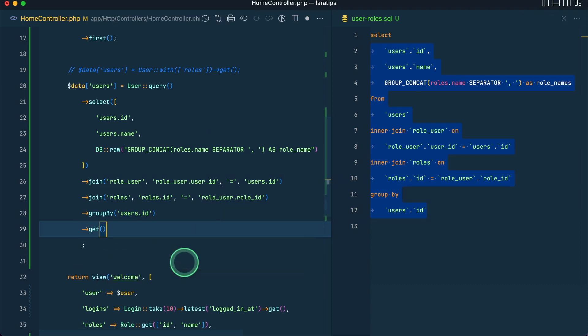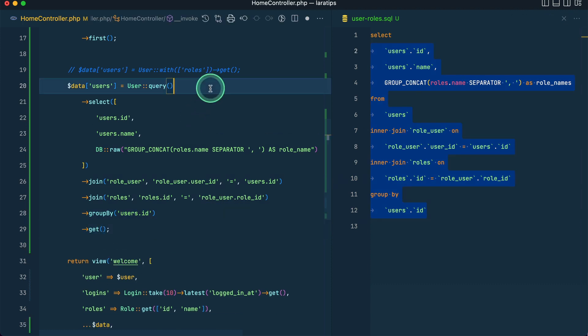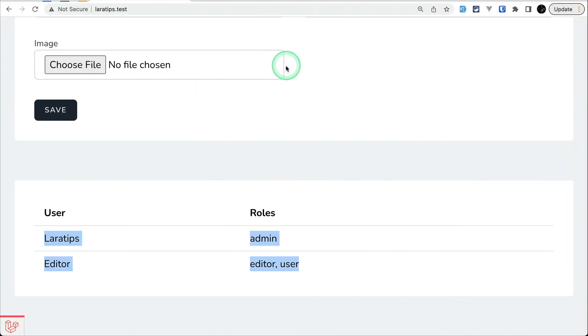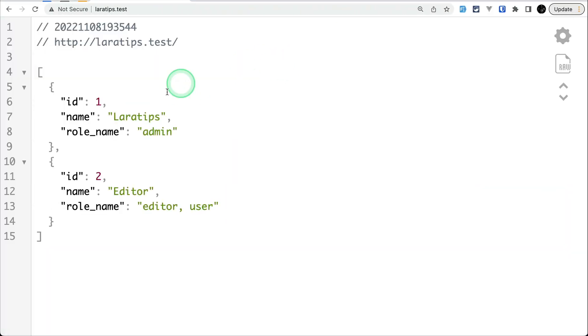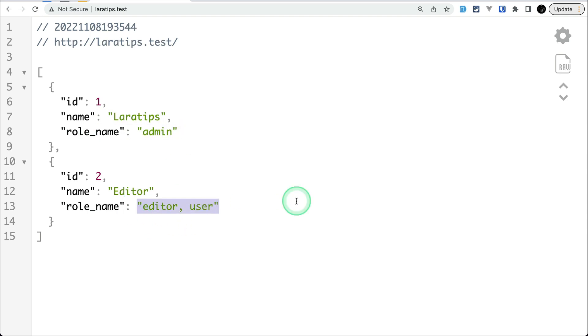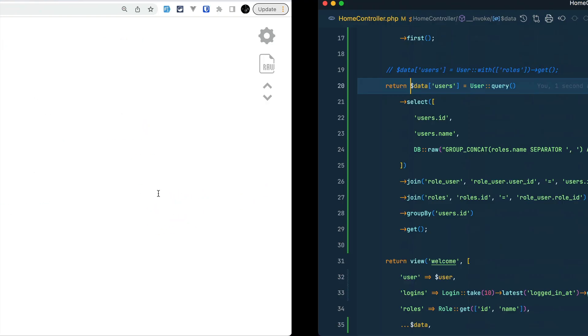But in order to get the results we have to do get. And let me just return this thing from browser, so here I'll just return it. And you can see here id, name, and role name, and you can see here editor comma user, the role name, and it is coming from this.